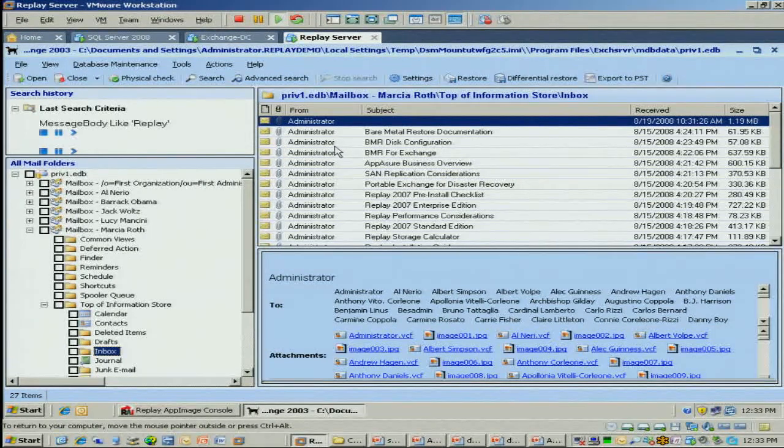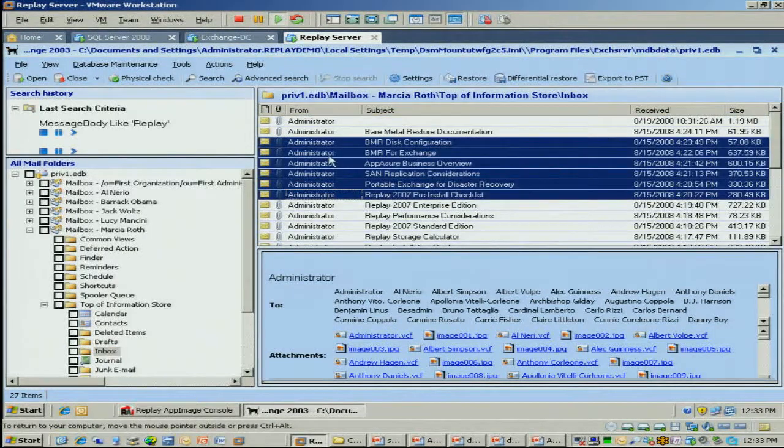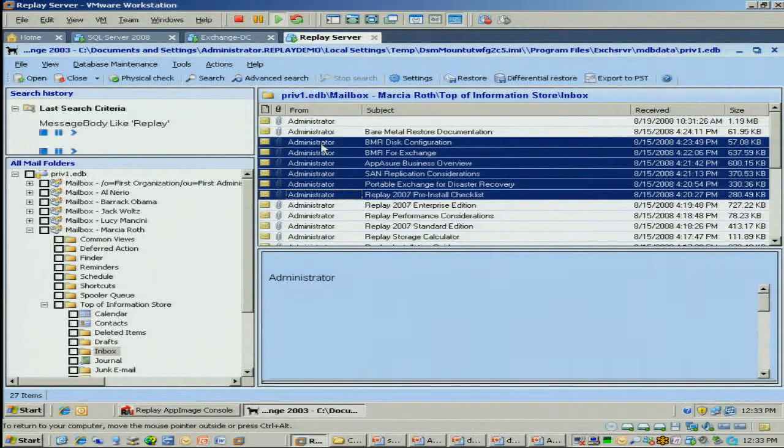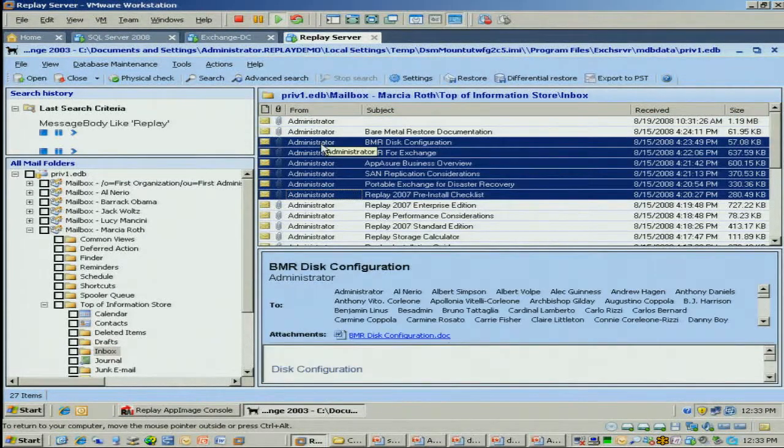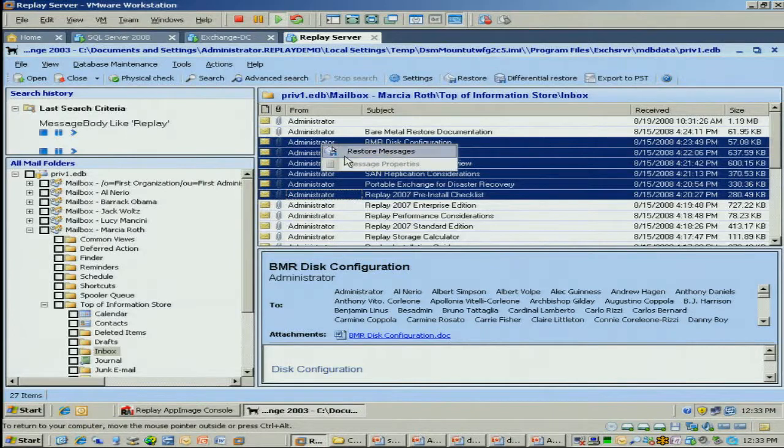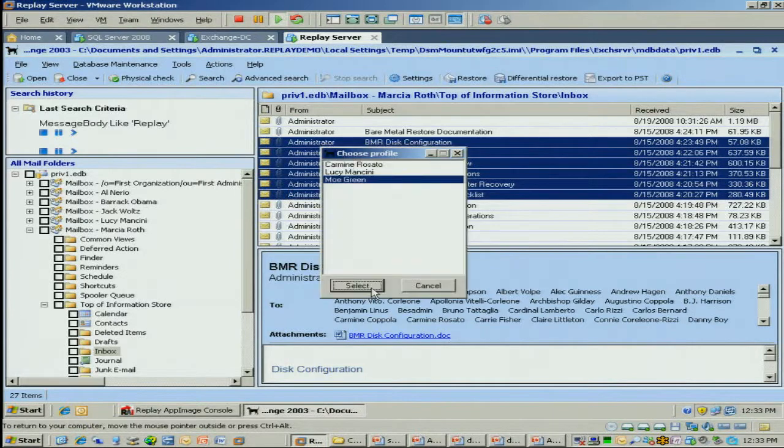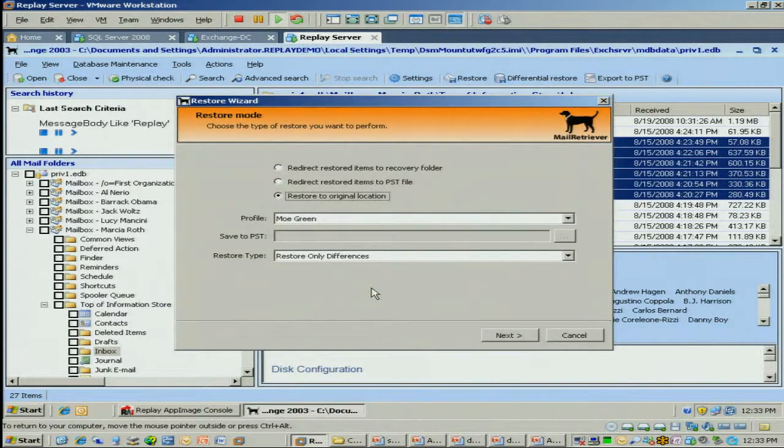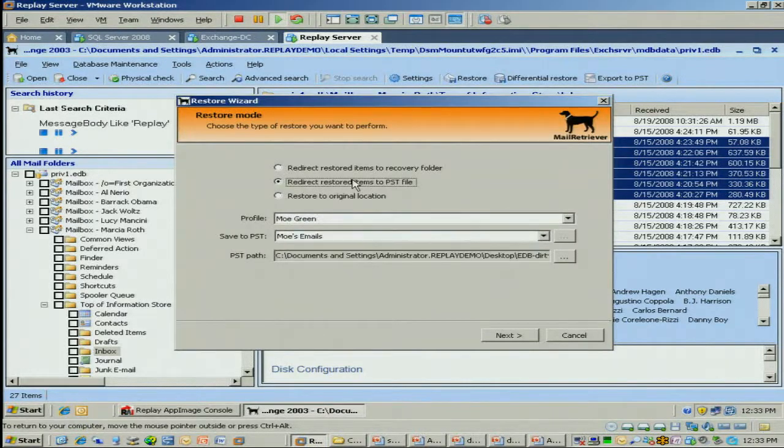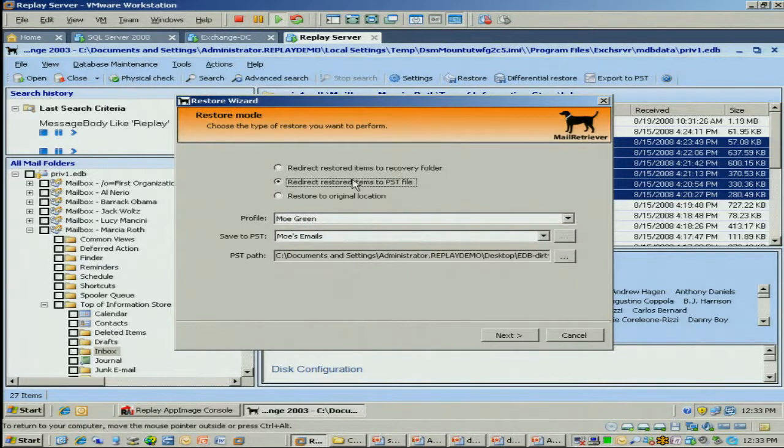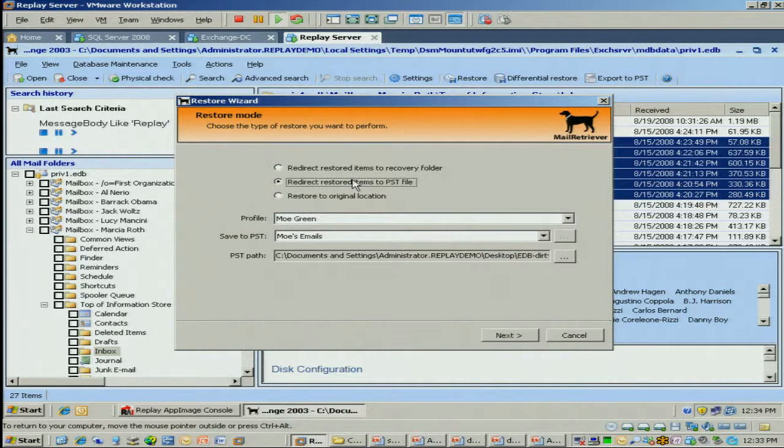So in this case, I'm just going to quickly show you how to do a restore. Say, hypothetically, I want to restore these six emails here. I can quickly select them. I can actually restore them directly to a PST. This is a cool feature if I have a litigation request, I need to deliver the contents to someone else.